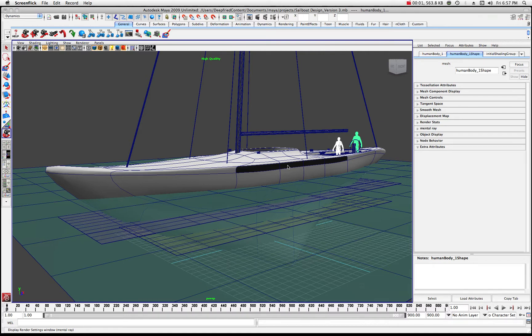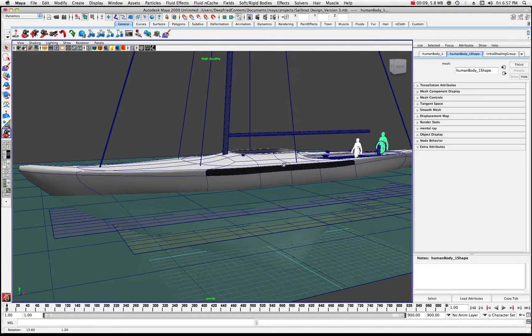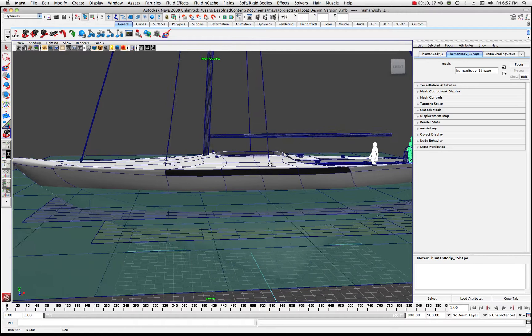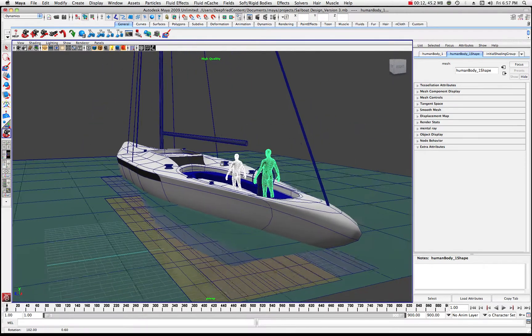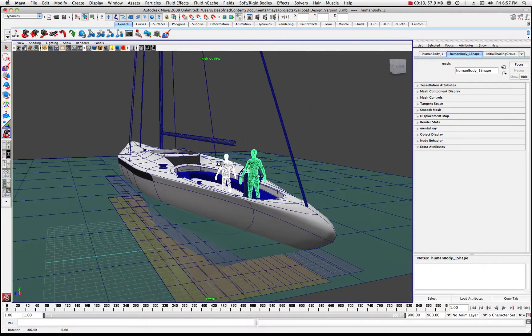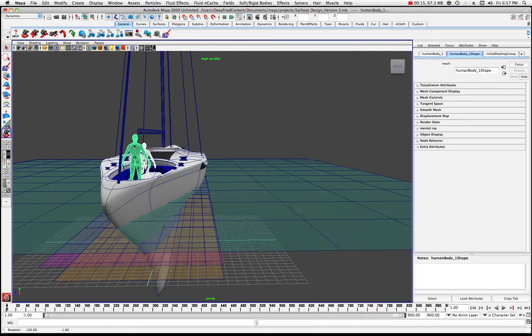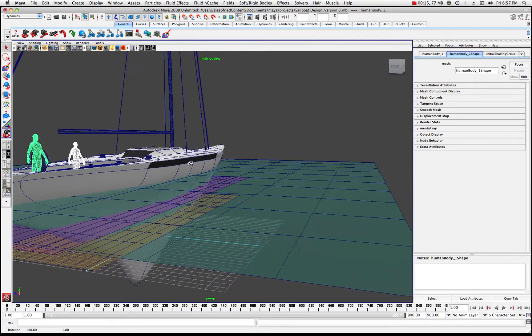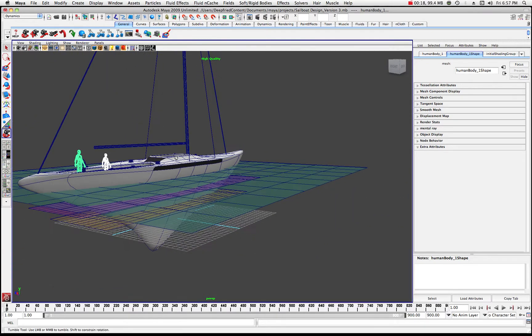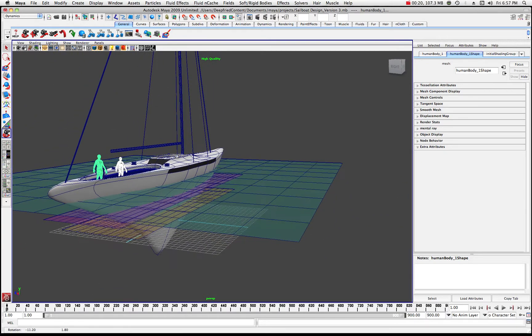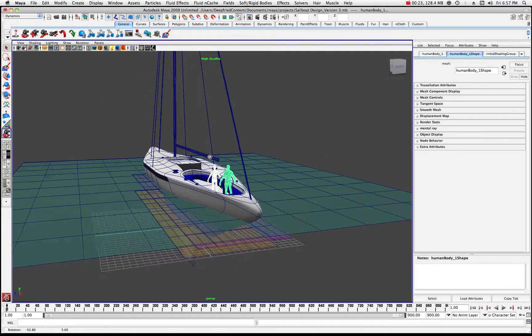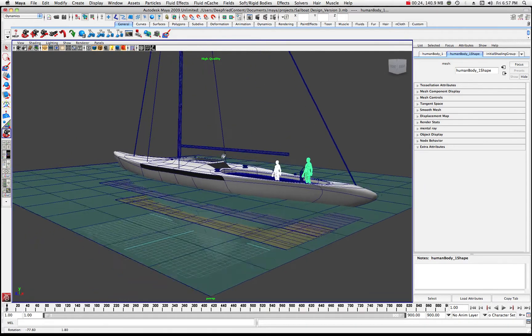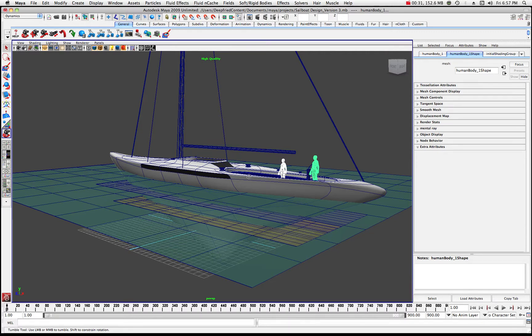All right, welcome back to another tutorial in Maya. Check this out. Now let's say you've created a really cool racing yacht, about a 48 to 65 footer. And let's just say you want to make this boat float. Not only do you want to make this boat float, but you want to make it have some power going through the water. Well, this is what we're going to do. We're going to make this boat float.